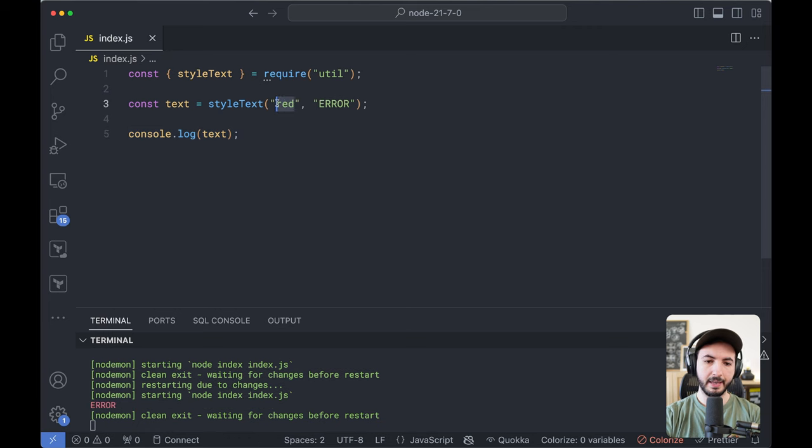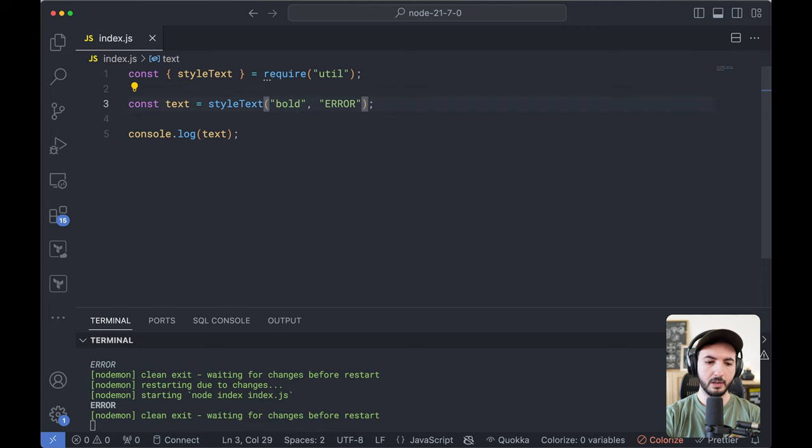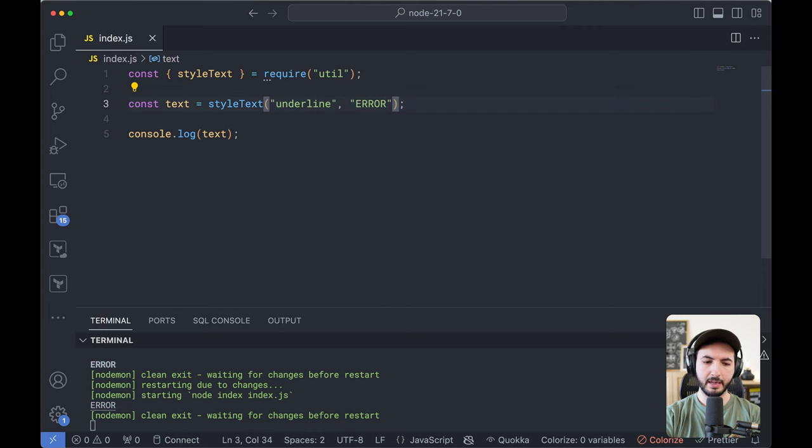make it red and say error and then console log that and it is red. And I can also make it italic or bold or underline and maybe a few other things.